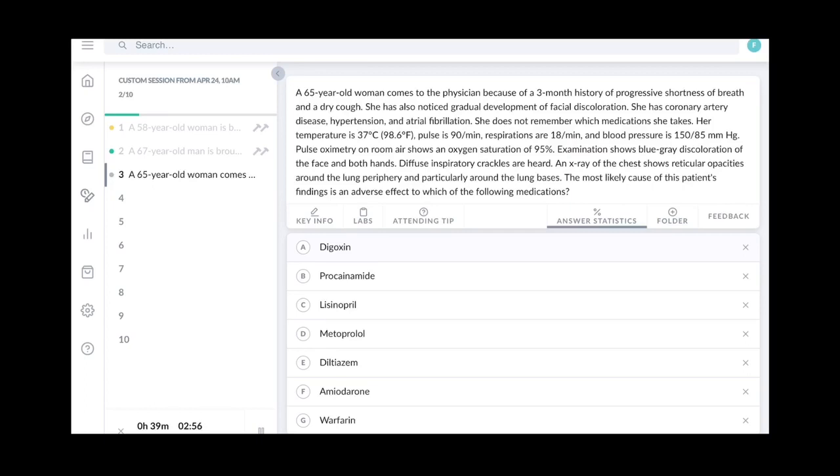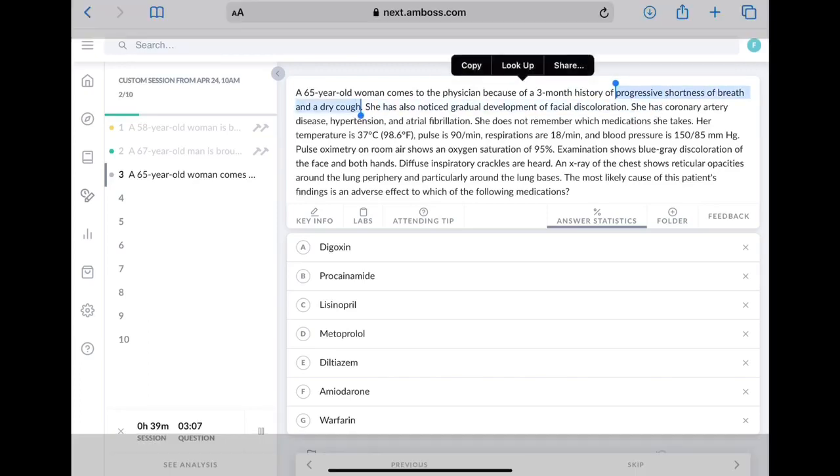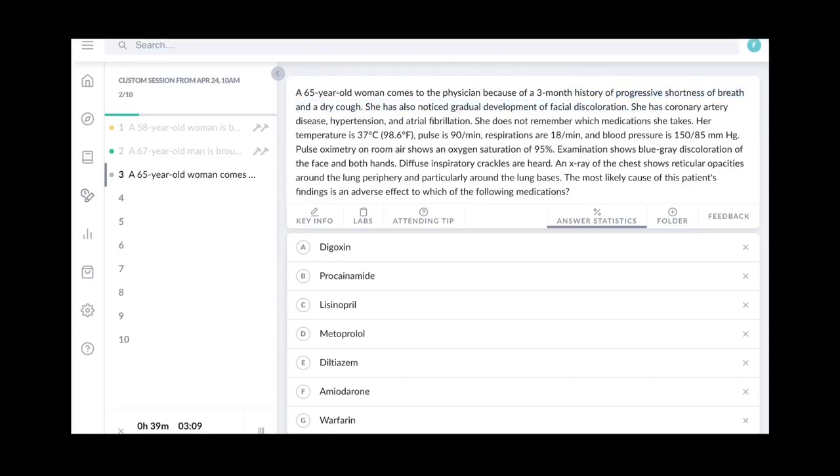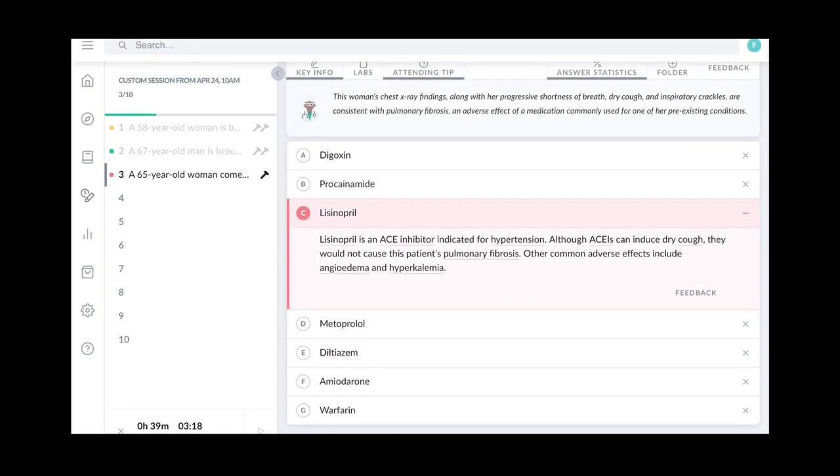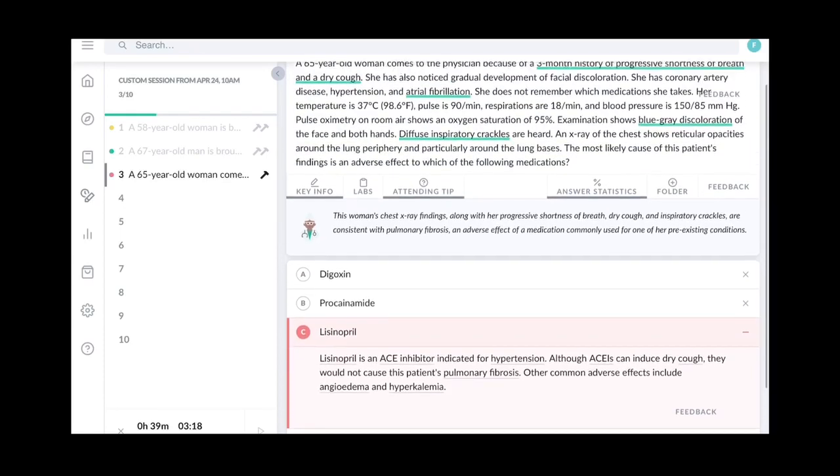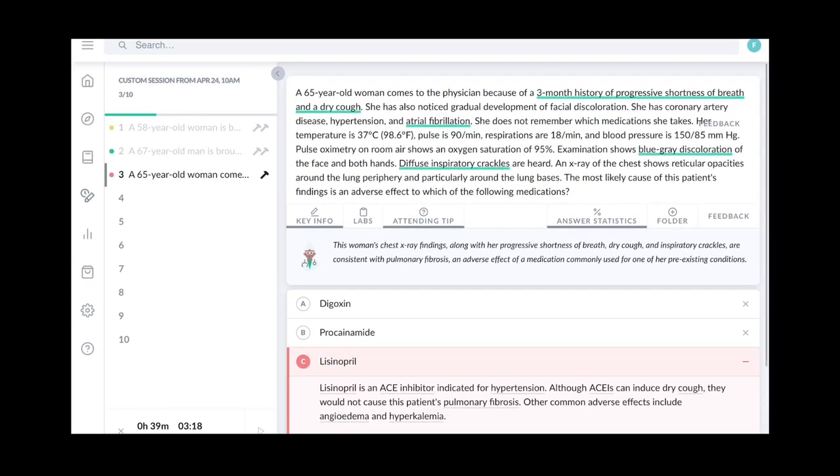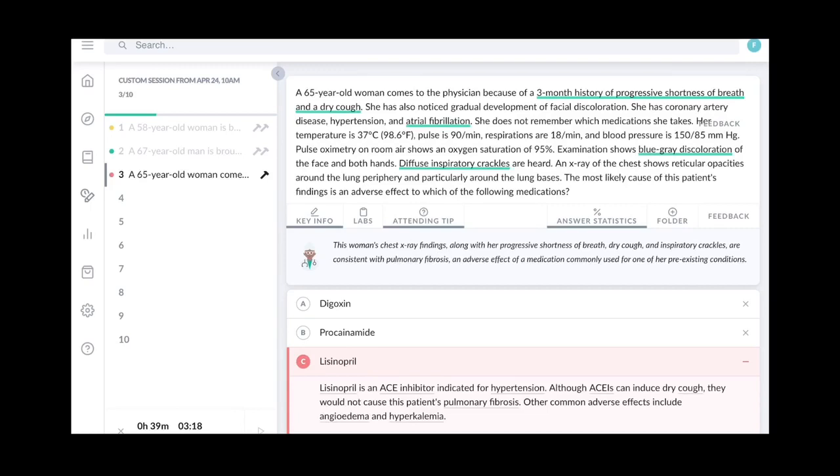So before making this video, I've already attempted this question. So what happened was I was quick to grab that one point which said this progressive shortness of breath and dry cough. So I thought due to her hypertension, she may be taking an ACE inhibitor and that's why I went for lisinopril without considering the whole question stem and that came out to be wrong. So if your first attempt is wrong, what the question does is that it automatically reveals the attending tip. Here you can see the attending tip has been revealed and the key info is also revealed. So in the key info, the highlighted sentences are the three-month history of progressive shortness of breath and dry cough, together with atrial fibrillation, examination shows blue-gray discoloration of the face and both hands as well as diffuse inspiratory crackles.